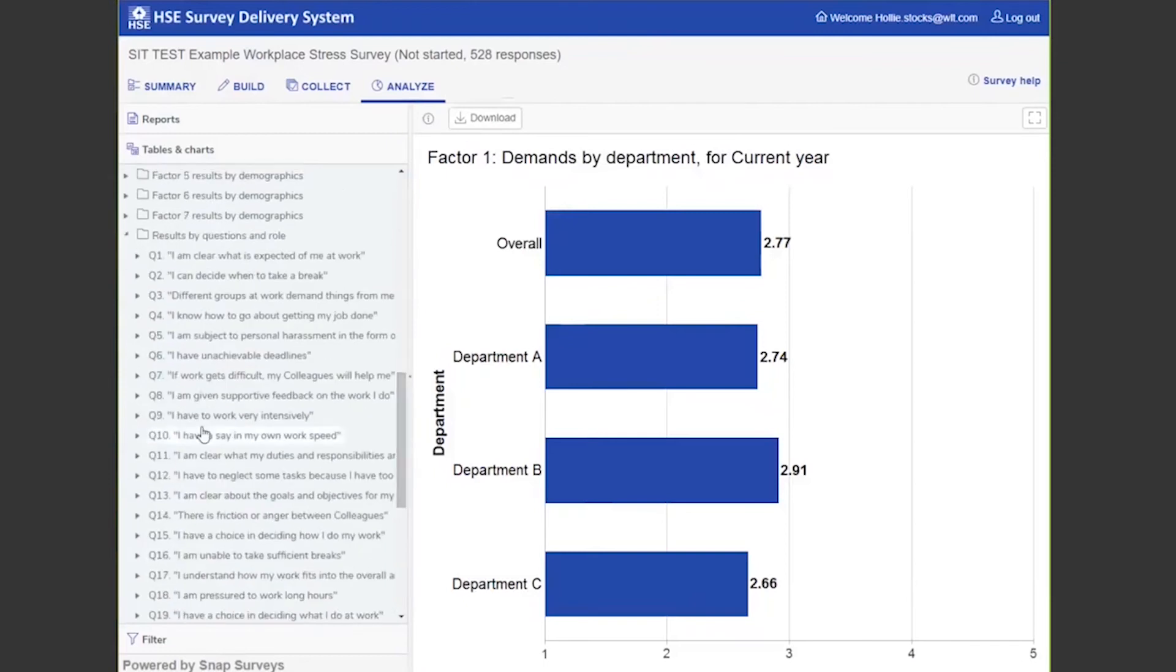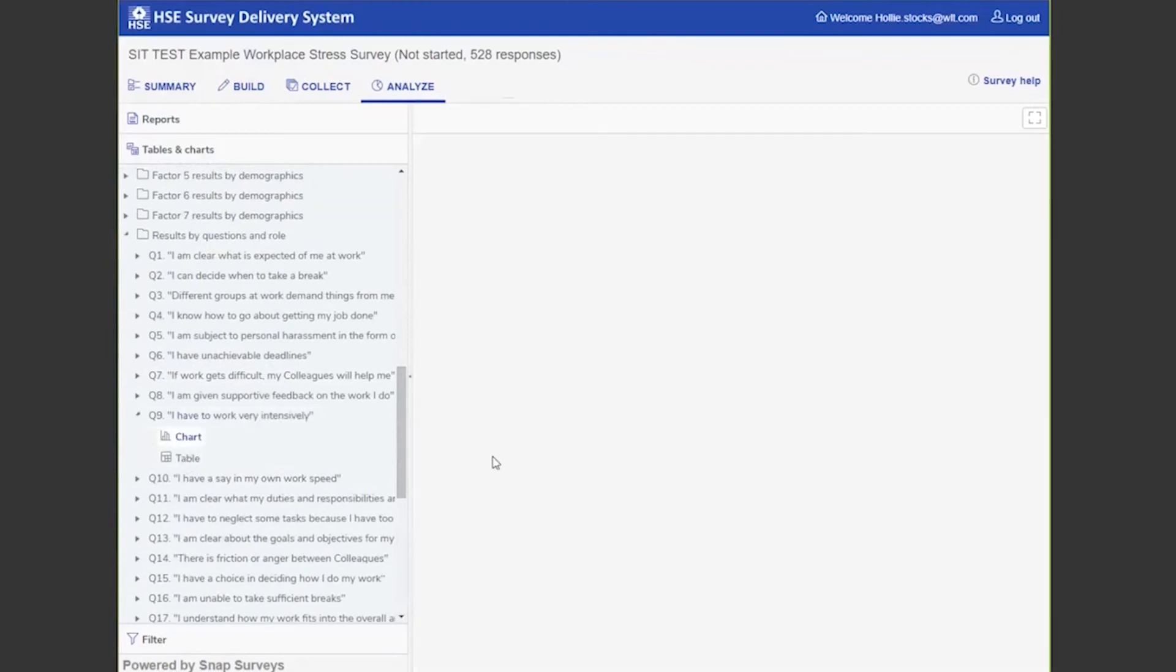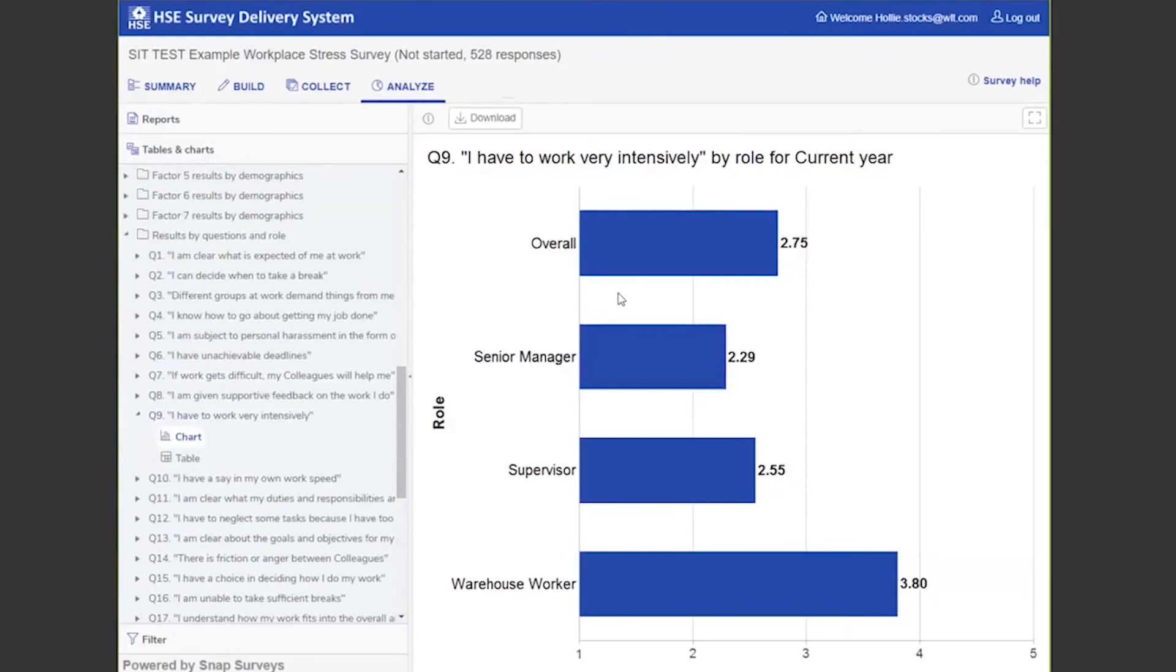You can also break down the data by questions. So you can look into a specific question, for example, 'I have to work very intensely.' Here you can see the results based on that. So senior management and supervisors have to work more intensely in comparison to the warehouse workers.